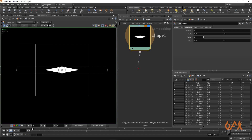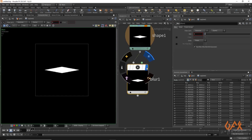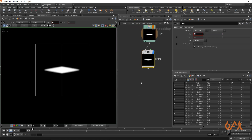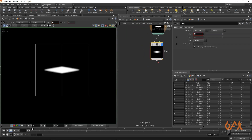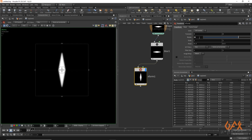I apply a Blur effect onto that and increase it to maybe 40, so we get a slightly blurred diamond shape. Now I need to play with some transforms, so I apply one Transform node, rotate that particular shape 90 degrees.